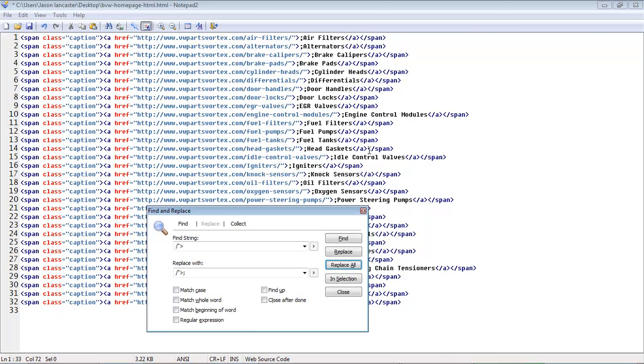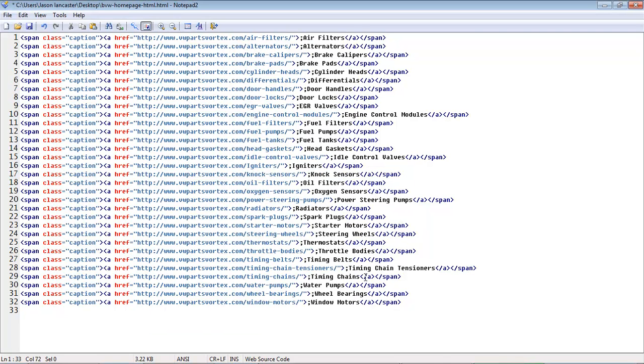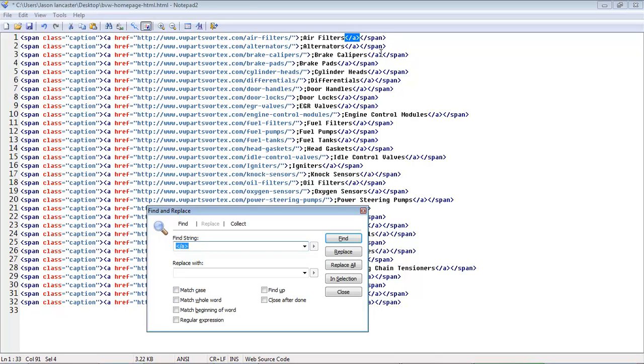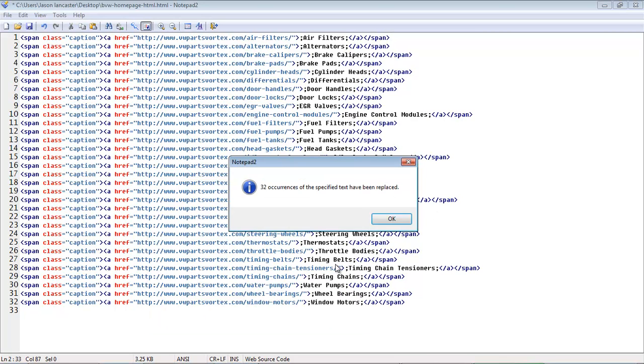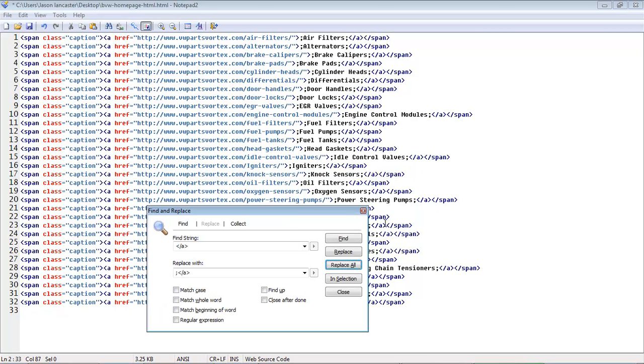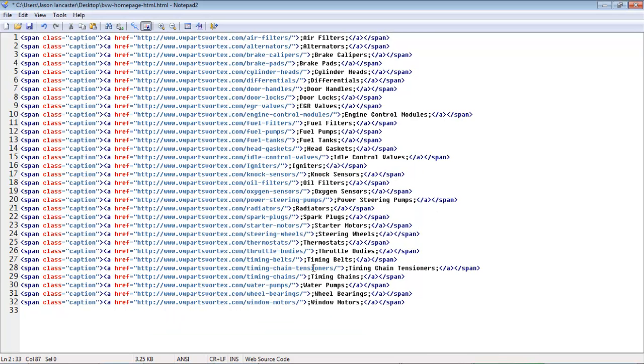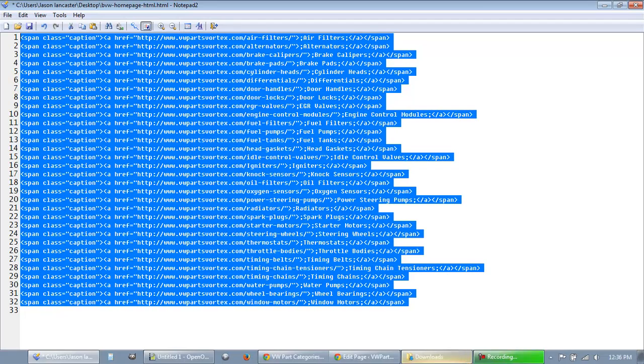But then I also want to have this slash a slash span out. So I'm going to look for this slash a, and I'm just going to do a find and replace on that as well. Replace all of those with the semicolon in front. Oops. Replace all. Okay, so now I'm going to have basically a column here with just the text.